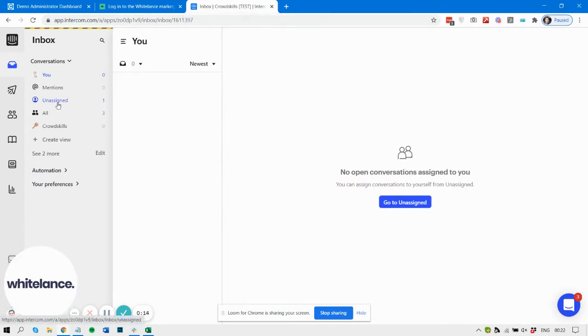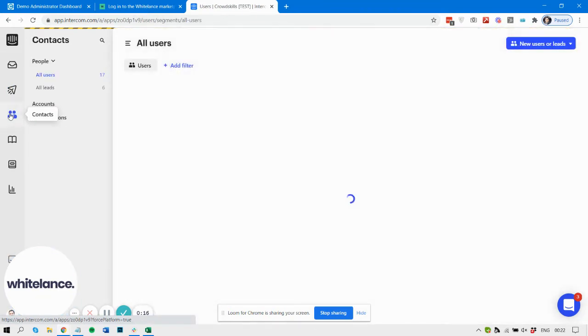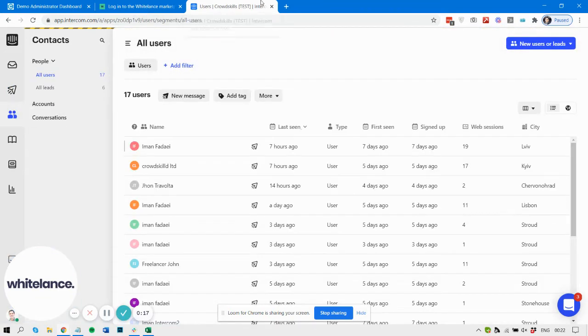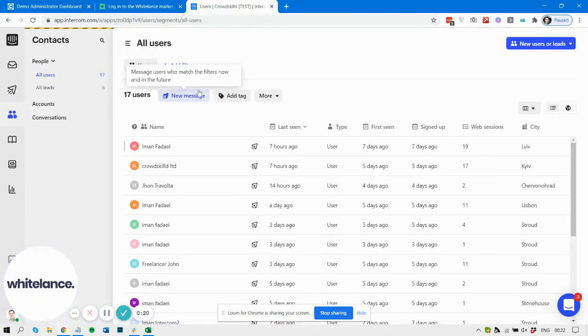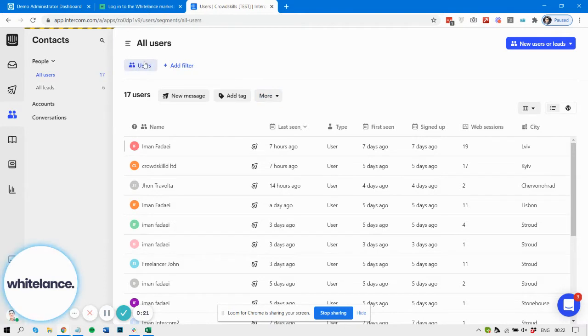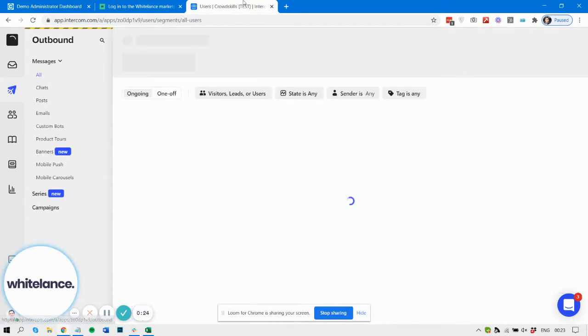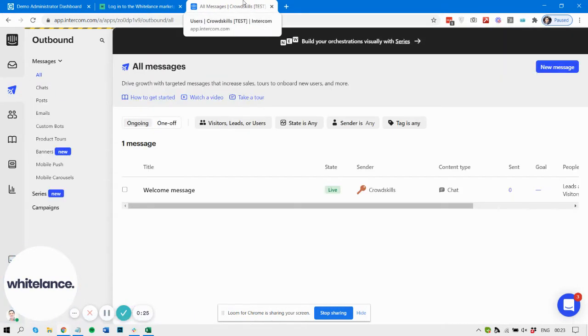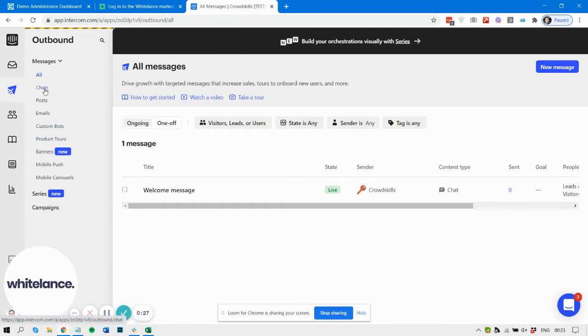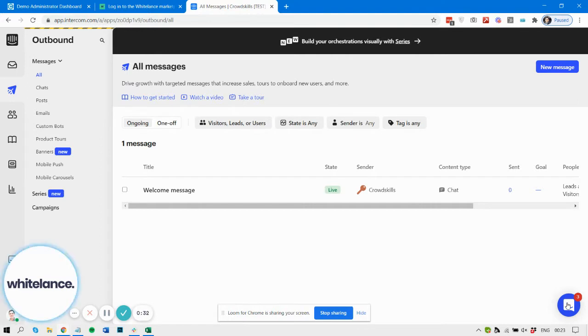You can see all of your contacts, tag them, segment them, send them marketing emails, and have a live chat system with them.